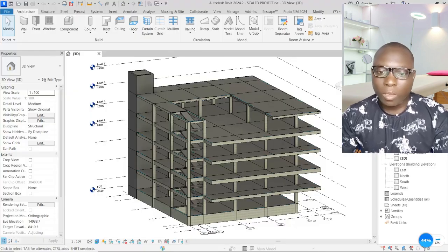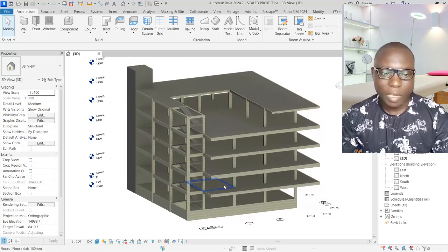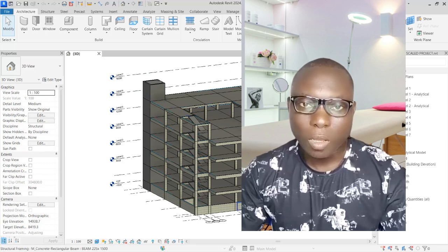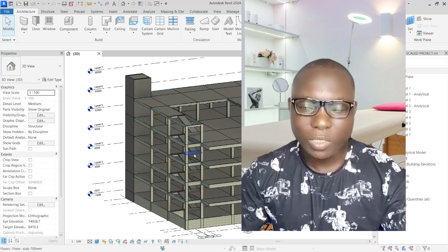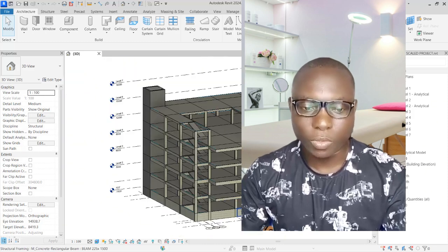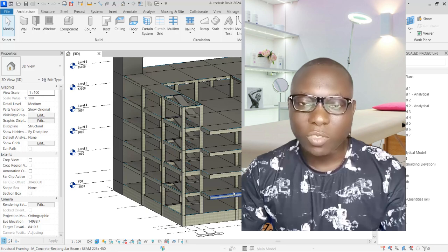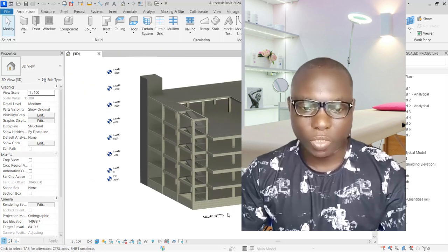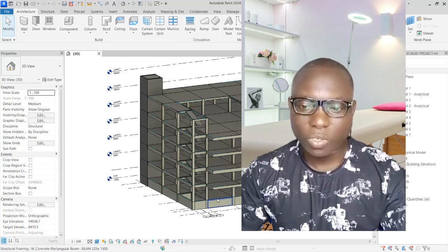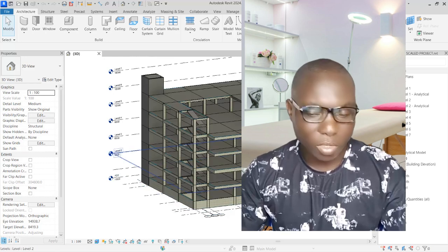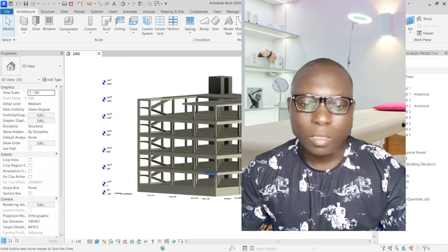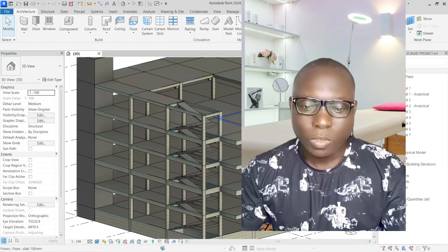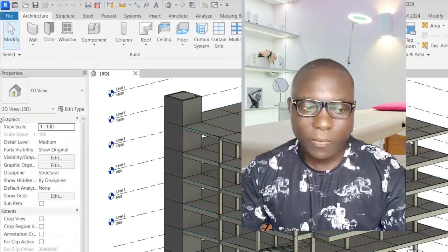We will navigate to Revit and start by creating a new project. In one of my previous videos on my channel, you will notice that we are able to model and export to Robot Structural Analysis. The way to model is different for Robot Structural Analysis, and this is going to be a series of videos through which we will learn a lot.